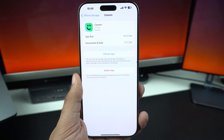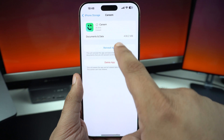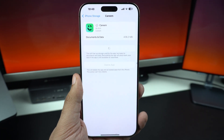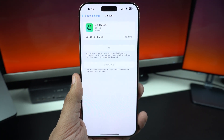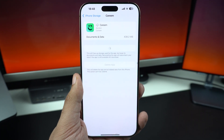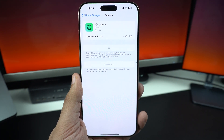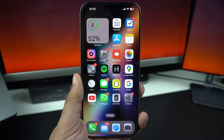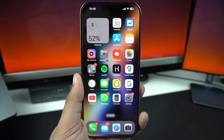This will redownload the app from the App Store. After it has fully downloaded, check if the app is working properly now. It's a great way to refresh the app without losing data.